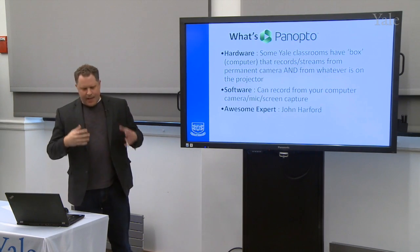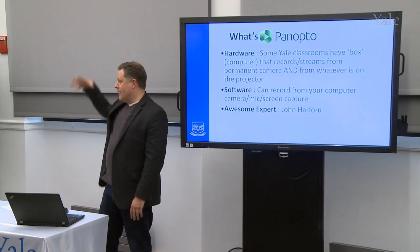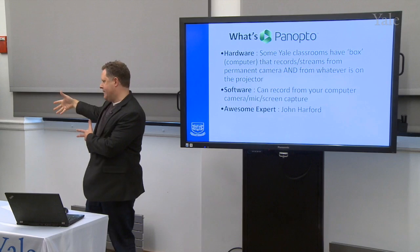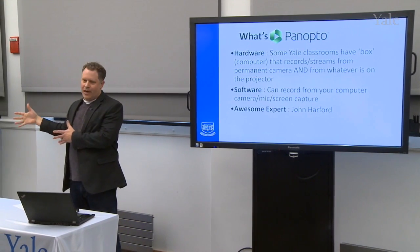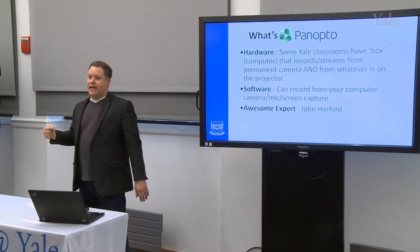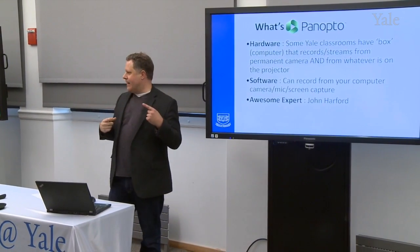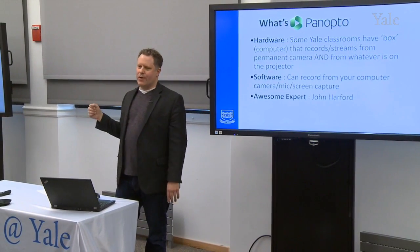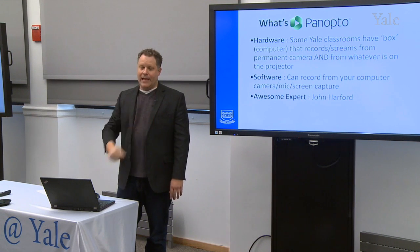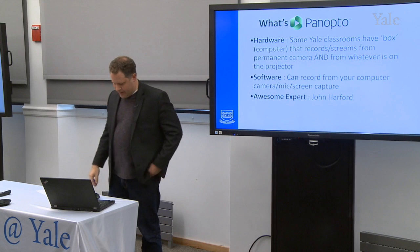There are a number of classrooms around Yale that have a permanent built-in camera. In addition to the built-in camera, there's a box, which is basically a computer with a big hard drive. That computer is tied not only to the camera, but also to whatever is being presented in the classroom. So it's a box that will capture the camera feed, whatever mic you're wearing, and whatever is going up on the screen — it automatically captures all of those things.